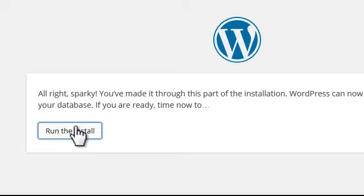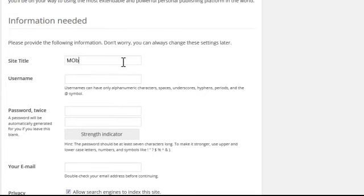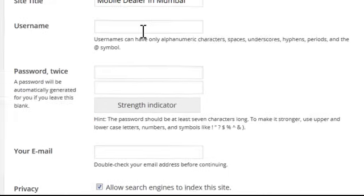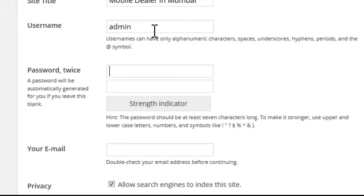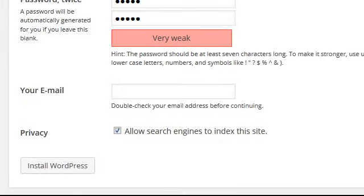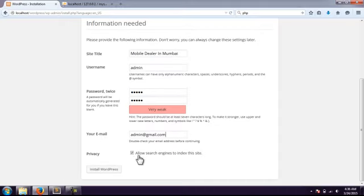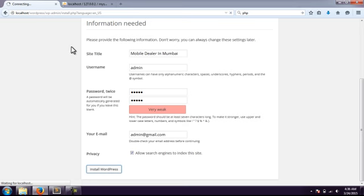The installation process is now starting. It's asking for a site title — I'll enter 'Mobile Dealer'. For the WordPress admin username I'll use 'admin', with 'admin' as the password. Try to use a password that you'll remember. I'll enter an email address — for now I'm using a placeholder: admin@shimil.com. You also have the option to have the site indexed by search engines.